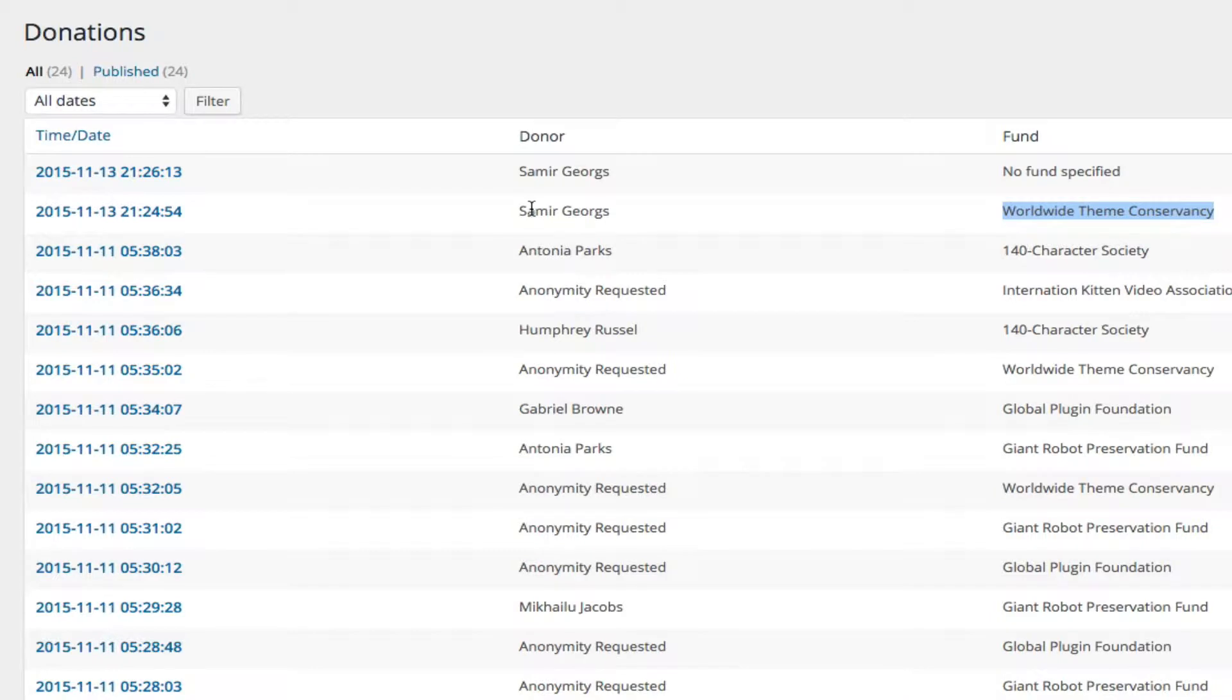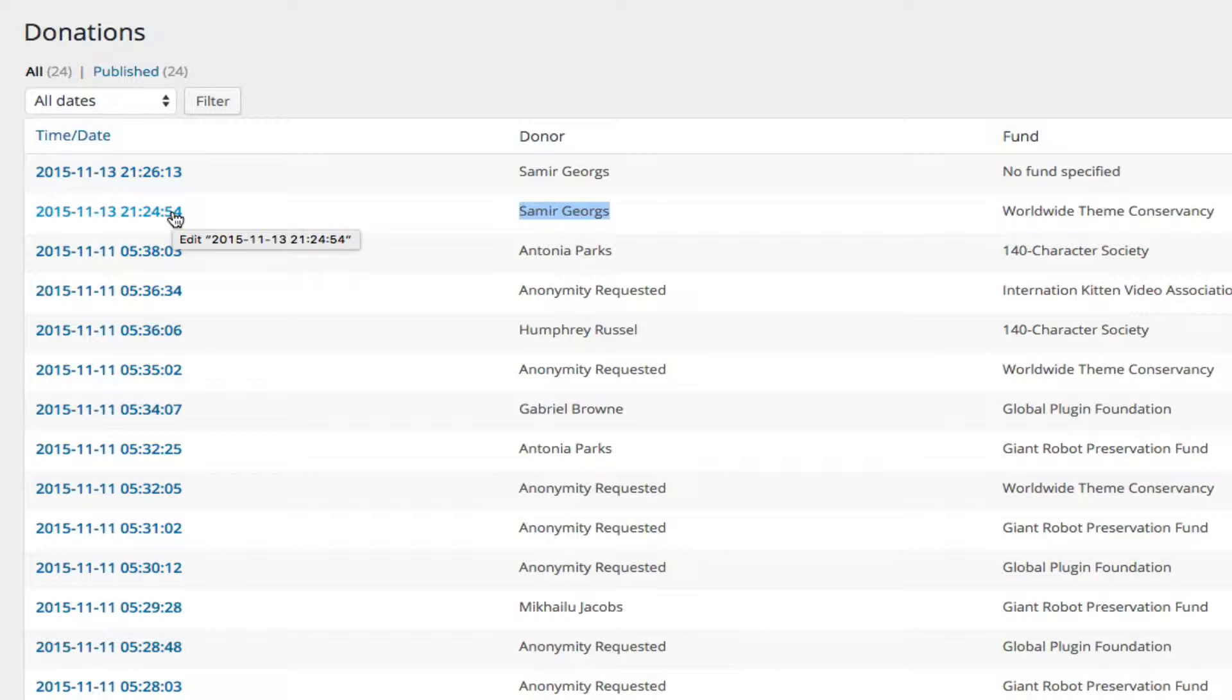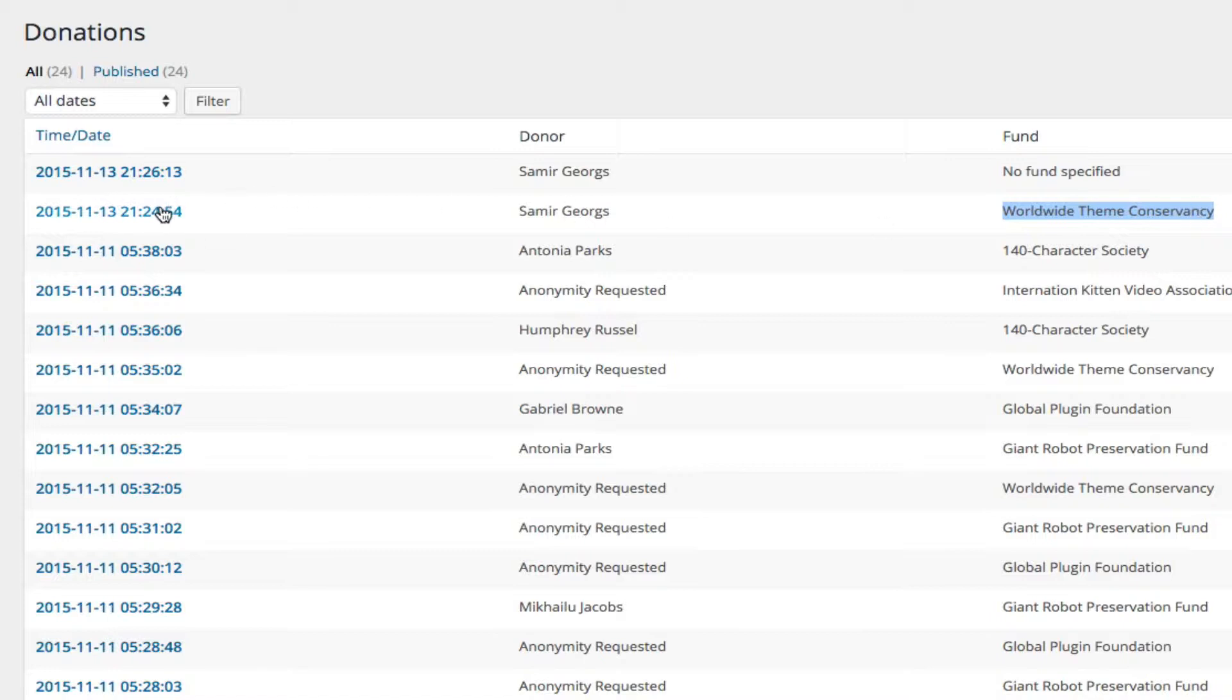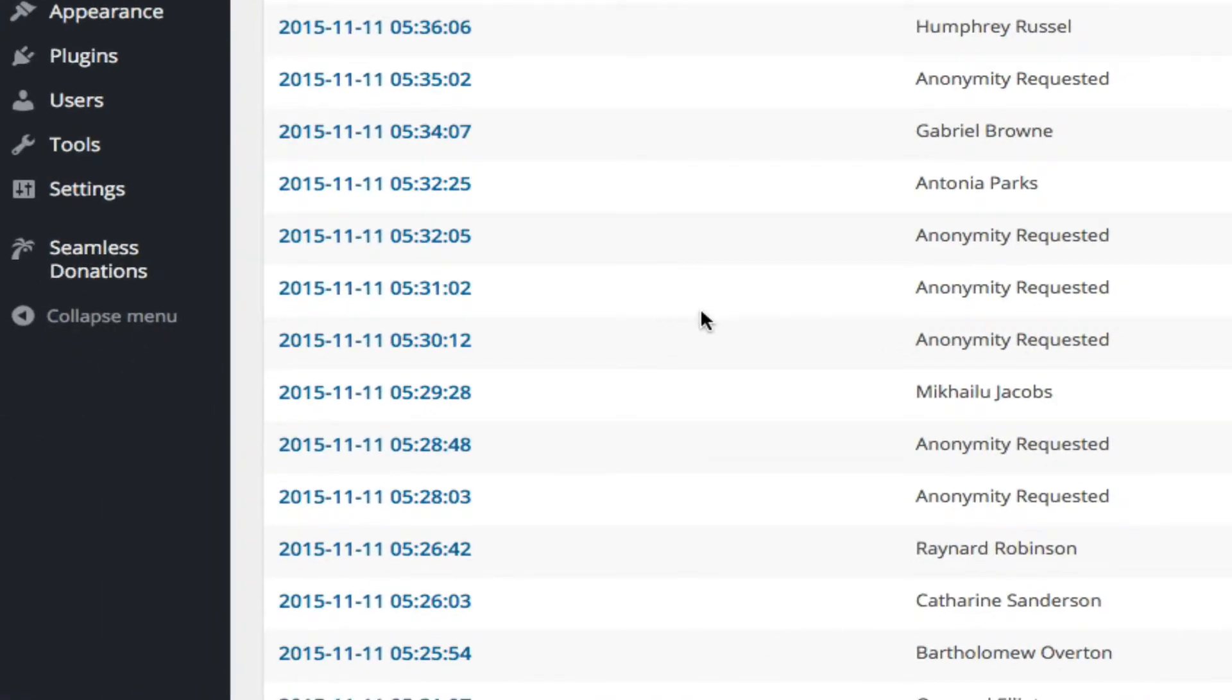If we delete a donor, we are by definition deleting the donation because there is only one donor per donation. If we are deleting a fund, we may or may not be deleting associated donations. So let's take a look at the interface for this.